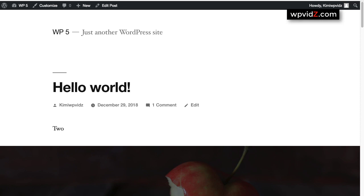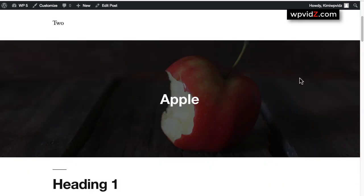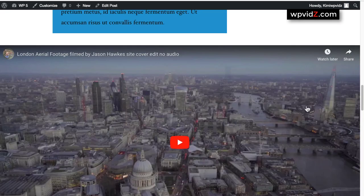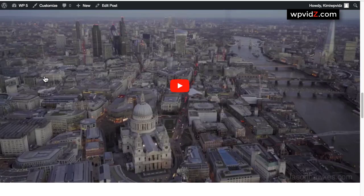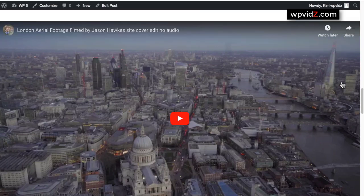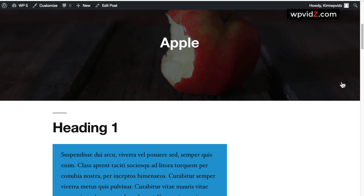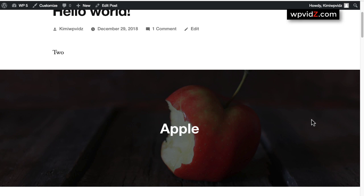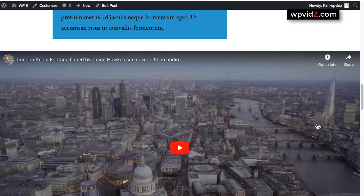The 2019 theme is the blog-based editor optimized theme. For example, this Hello World post on my website has a full-width image heading, a paragraph, and a YouTube video that I've embedded from YouTube. As you can notice, it has the full-screen or full-width video here on this post, which is really nice, and also the full-width image. Because this post is using the 2019 theme, the blog-based optimized theme, I can see the full-width image and also the full-width embedded YouTube video.